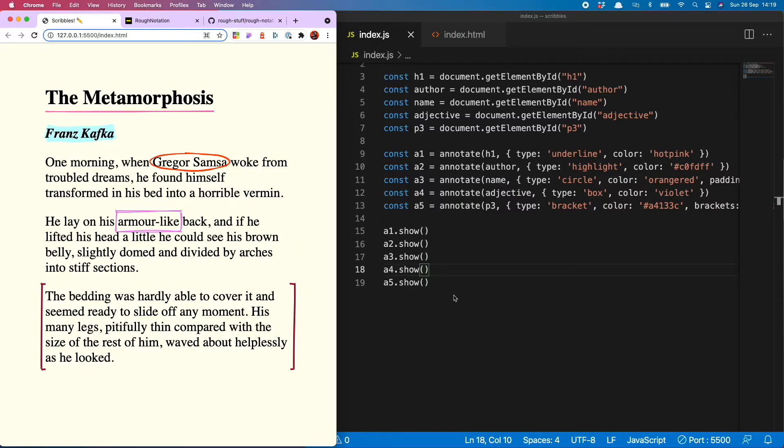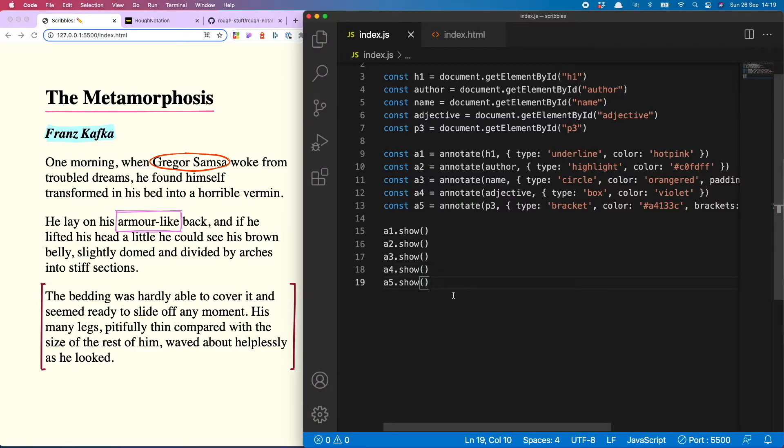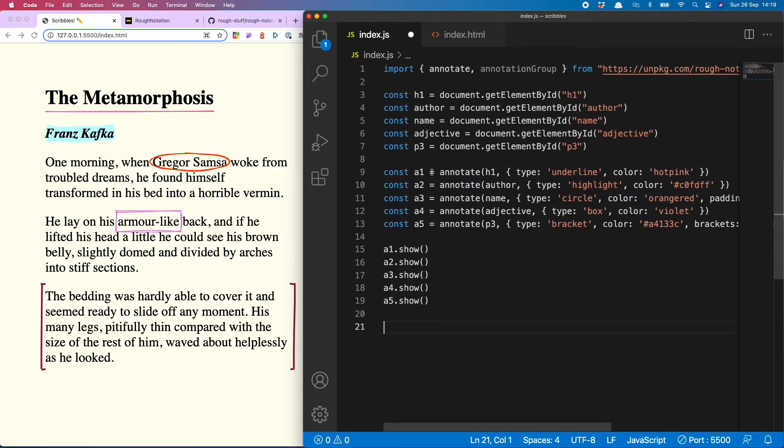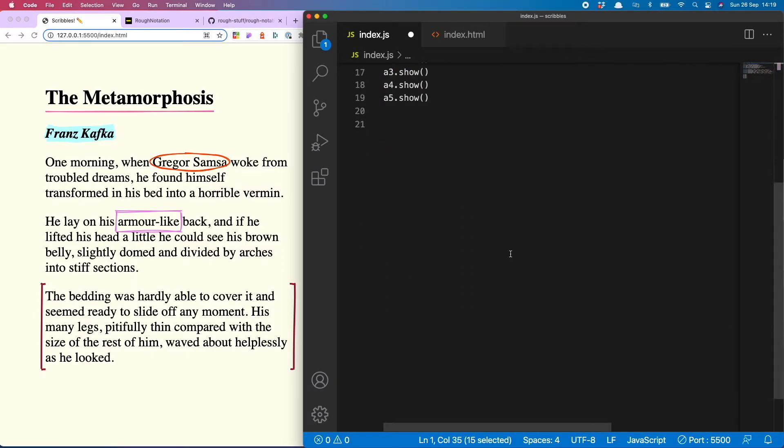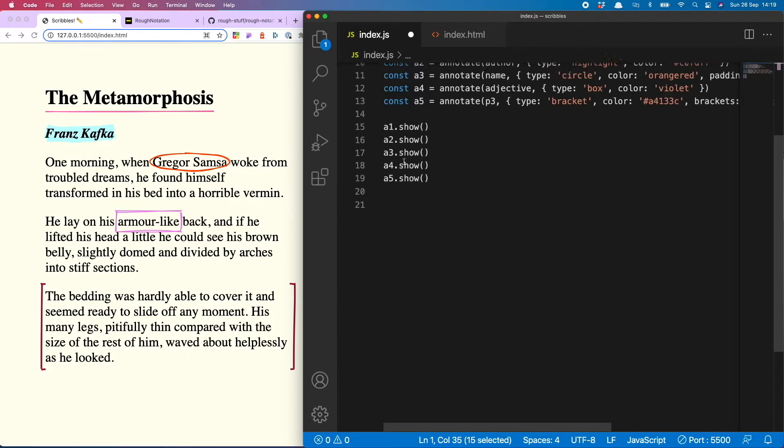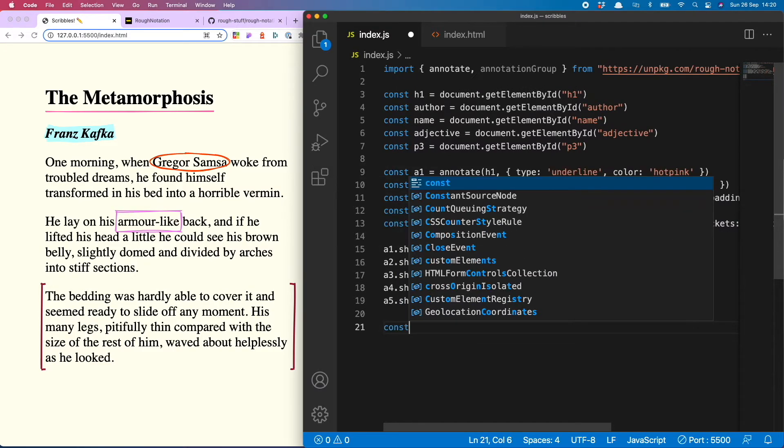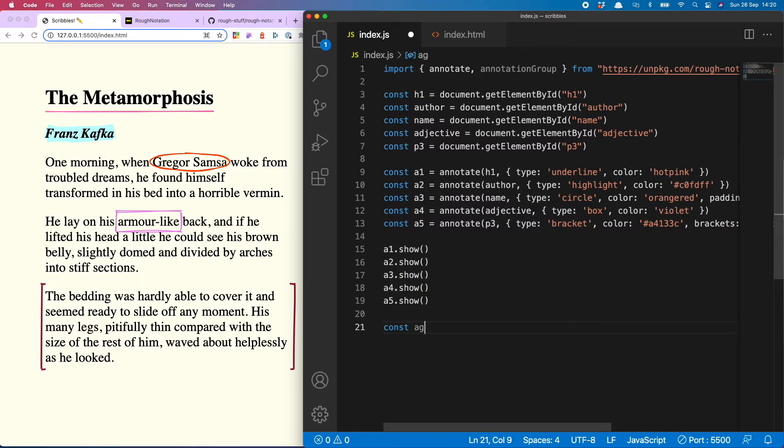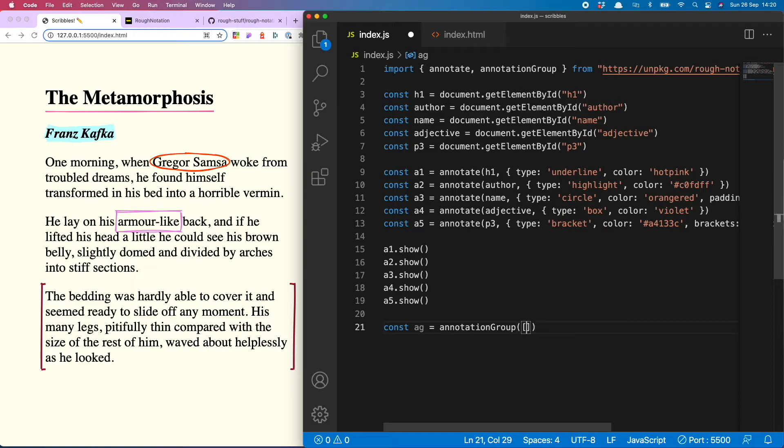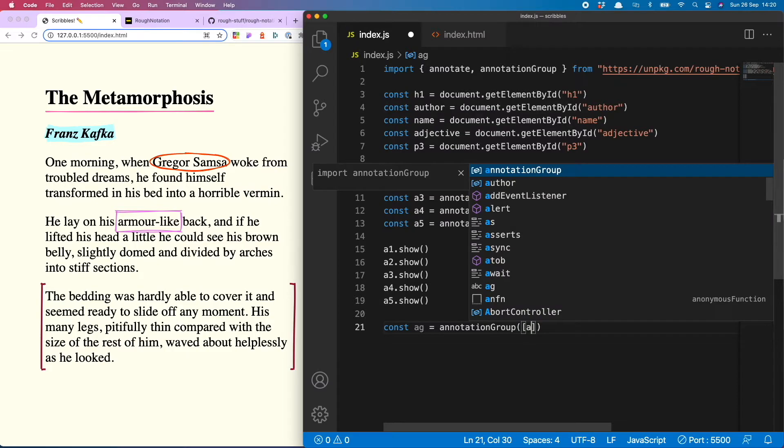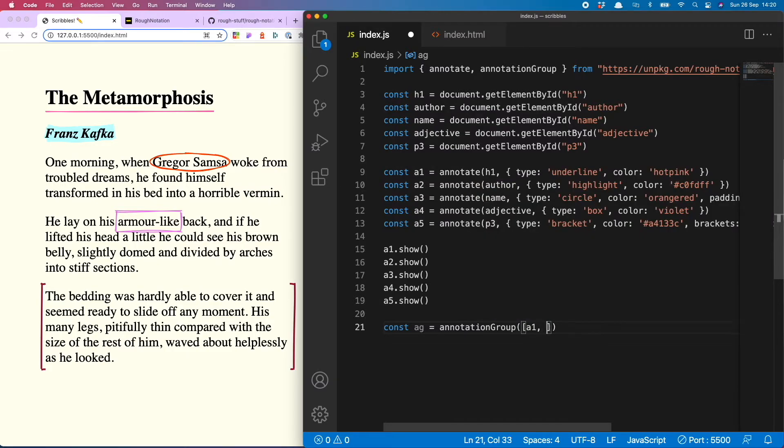And the other thing about it is because doing it like this makes all of the animations run at the same time, so it's nicer if you use the annotation group functionality. To do that we do const ag equals annotation group, and in that we put an array of the annotations we want to run.